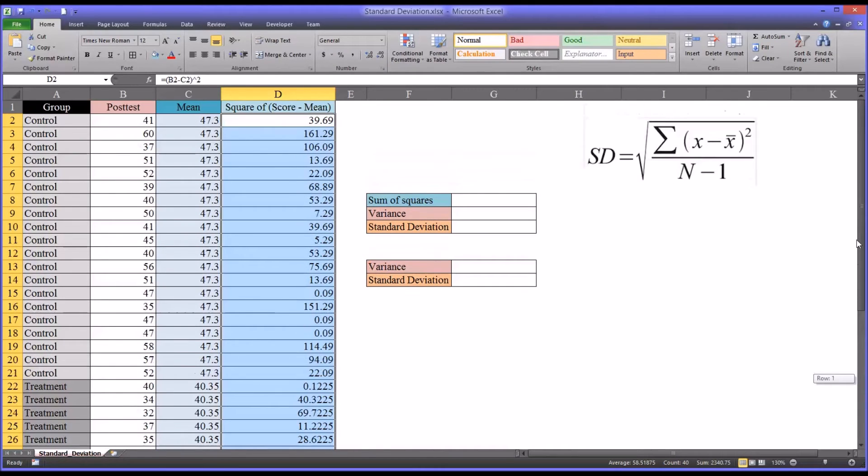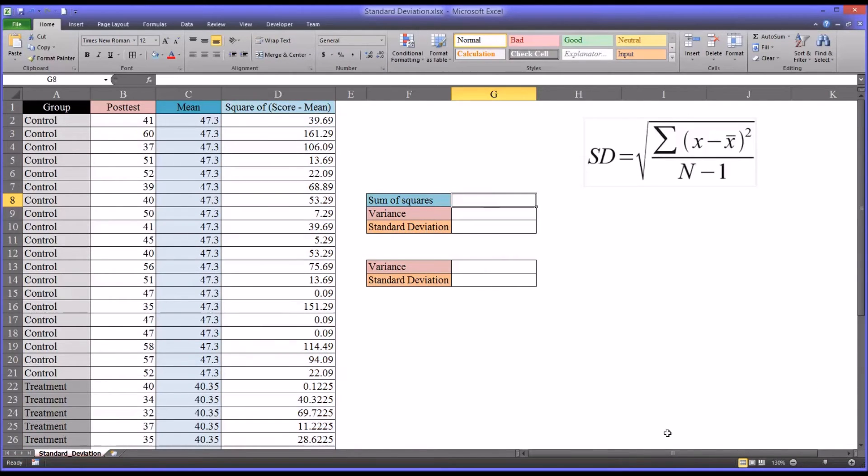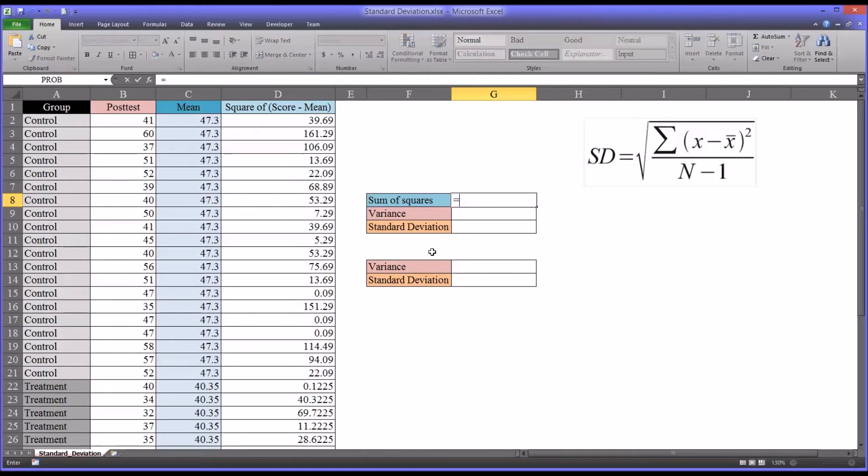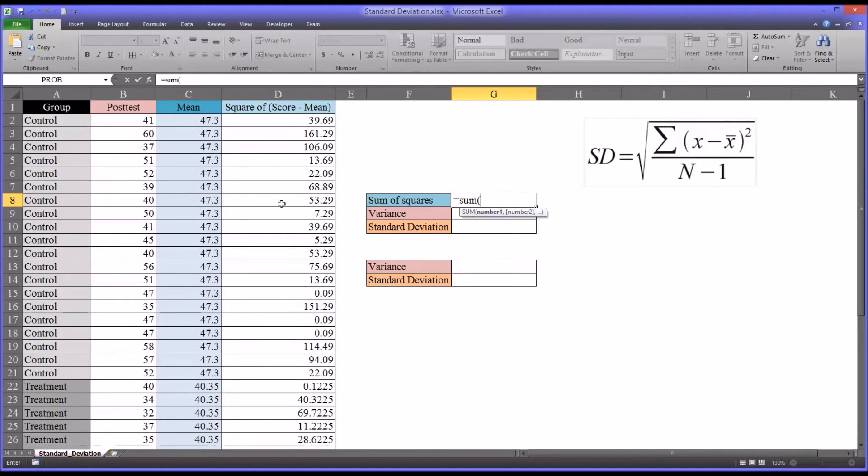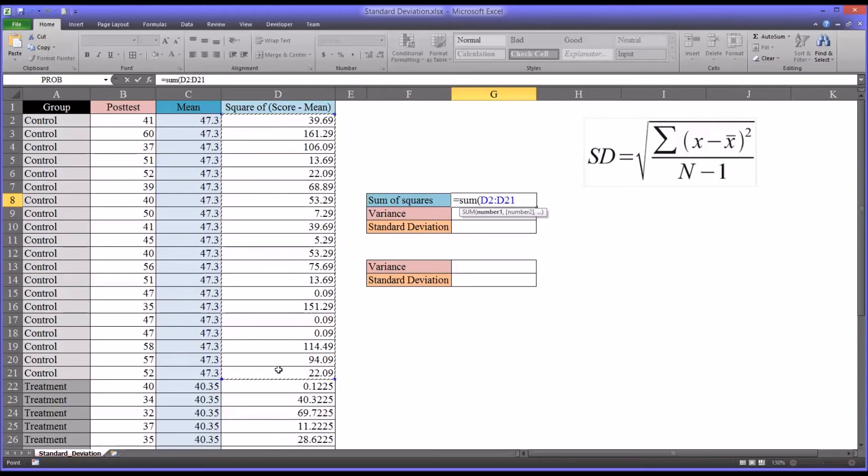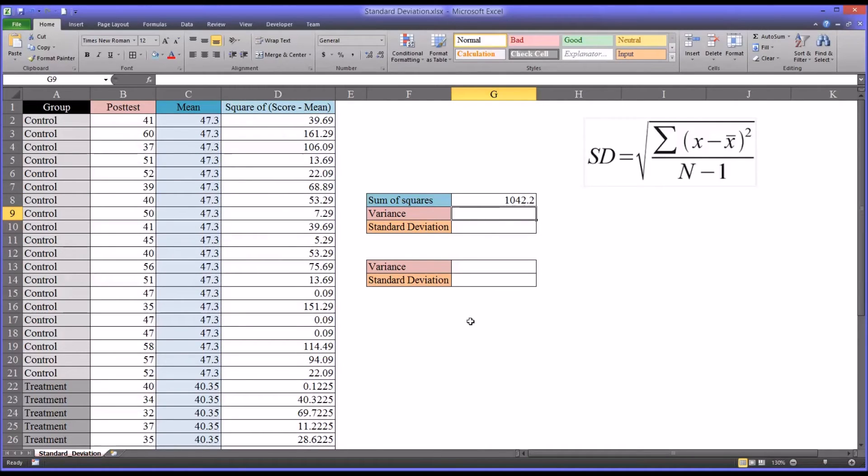The next step is to calculate what's called the sum of squares. As the name suggests, it's simply a sum of all these squares. In this case, just from the control group. It'll be equal sign, sum, and then I'm going to select all the squared values of the score minus the mean for the control group. The sum of squares is 1042.2.